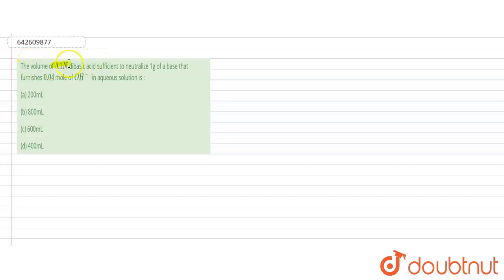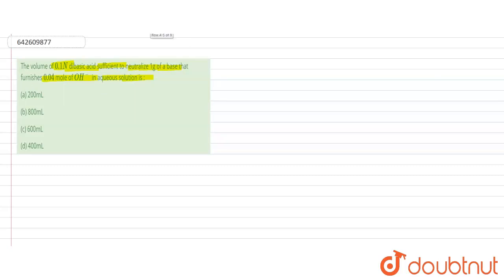The question asks: find the volume of 0.1 normal dibasic acid sufficient to neutralize one gram of a base that furnishes 0.04 mol of hydroxide ion in aqueous solution. We have to find the volume of 0.1 normal dibasic acid required to neutralize one gram of base.